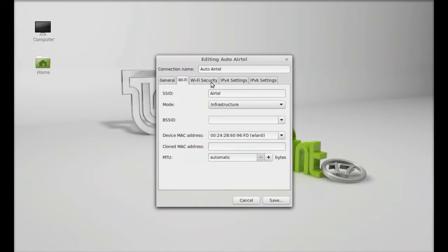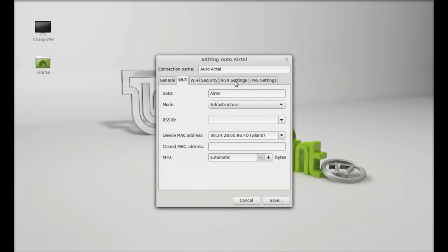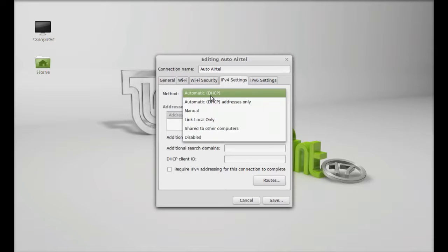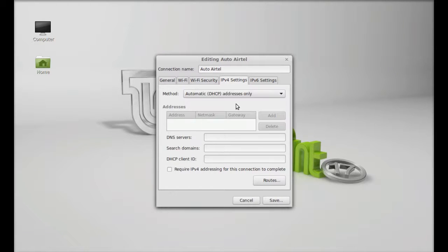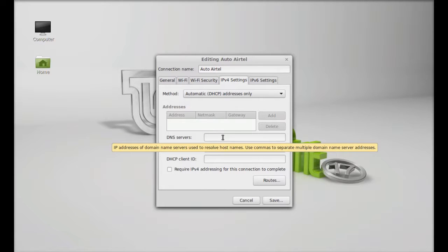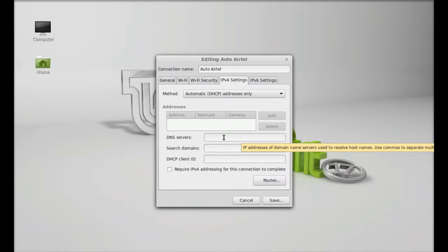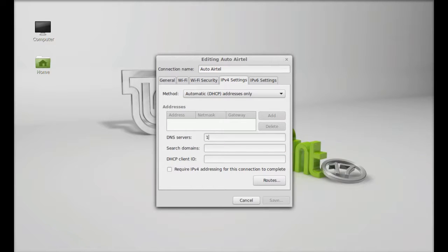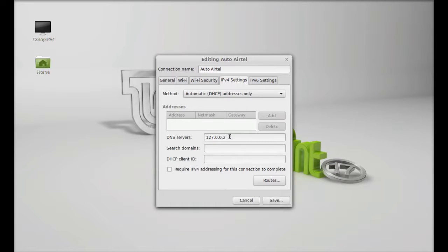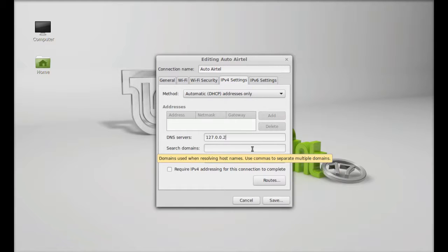Go to IPv4 settings. Here select the method as Automatic DHCP addresses only. Next, you have to enter the DNS server IP and it's the localhost IP, that is 127.0.0.2. Click OK to save this.